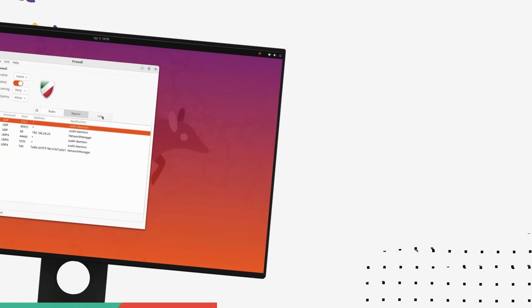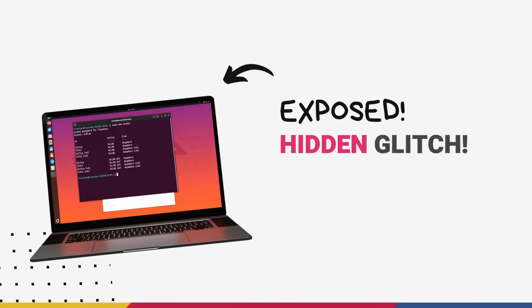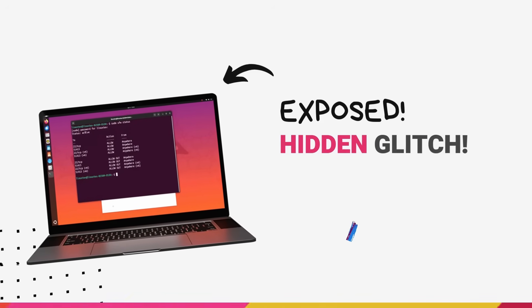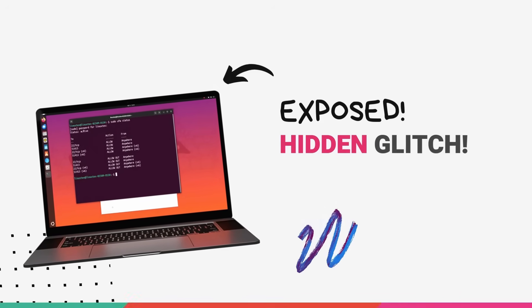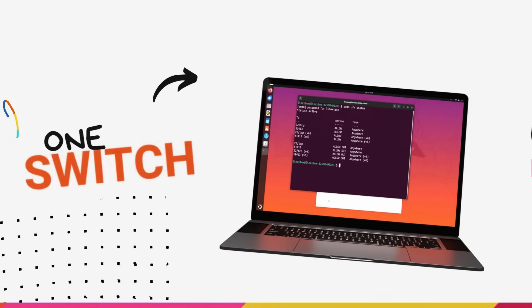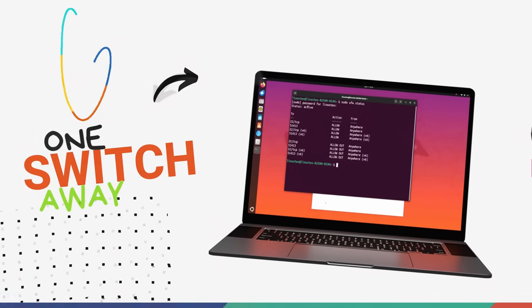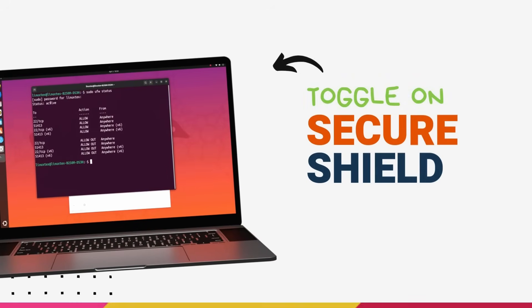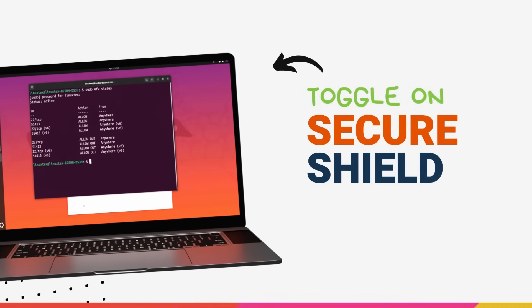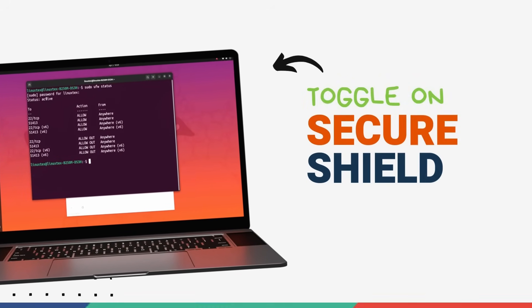There is one overlooked setting on your Linux system right now that has left you wide open to hackers, and if you just toggle one little switch, it has the potential to make your system untouchable.